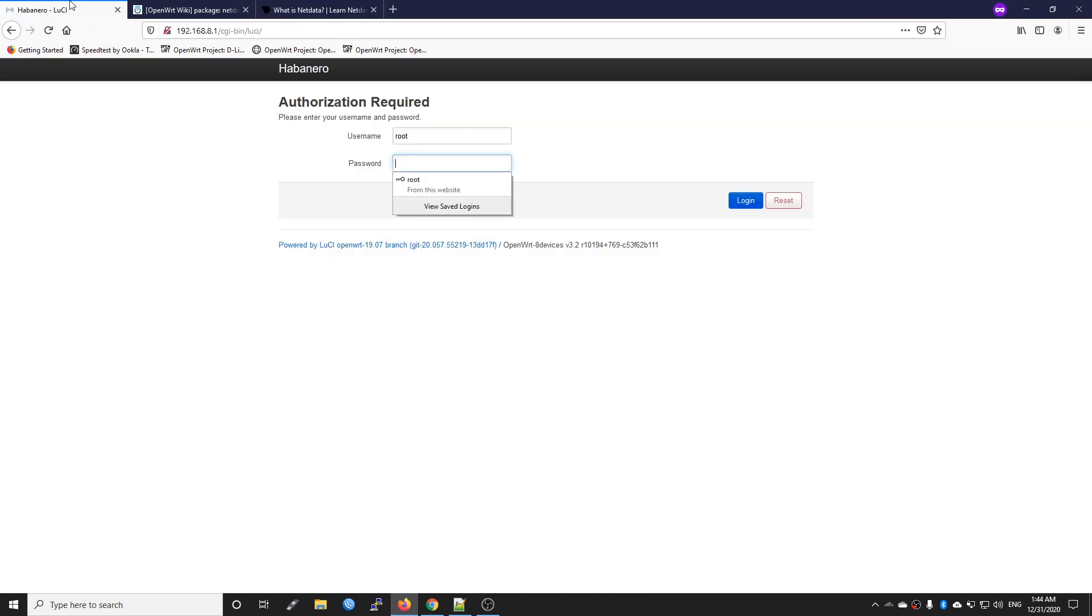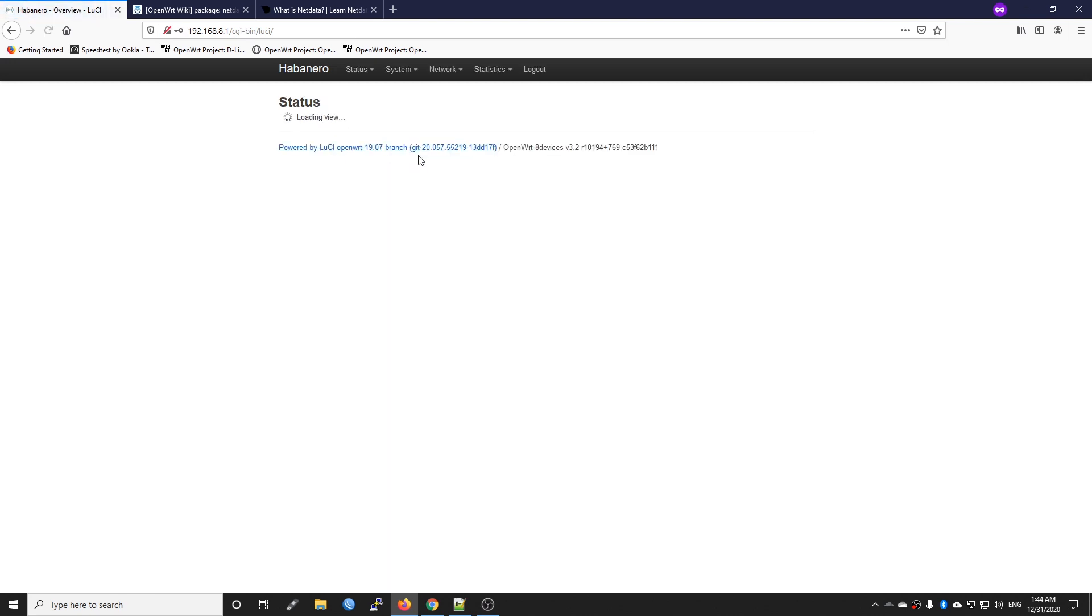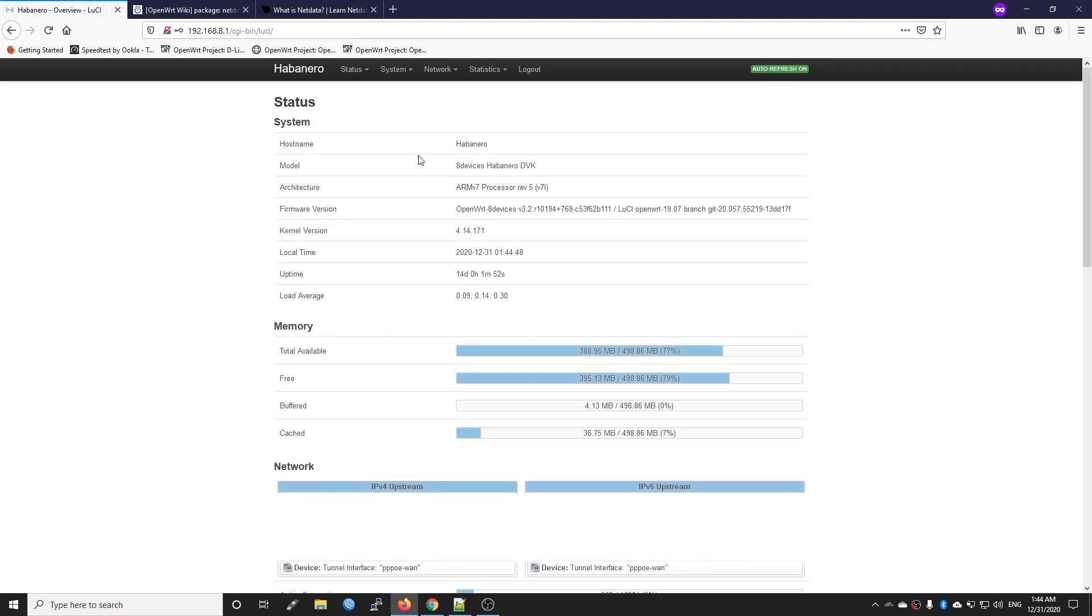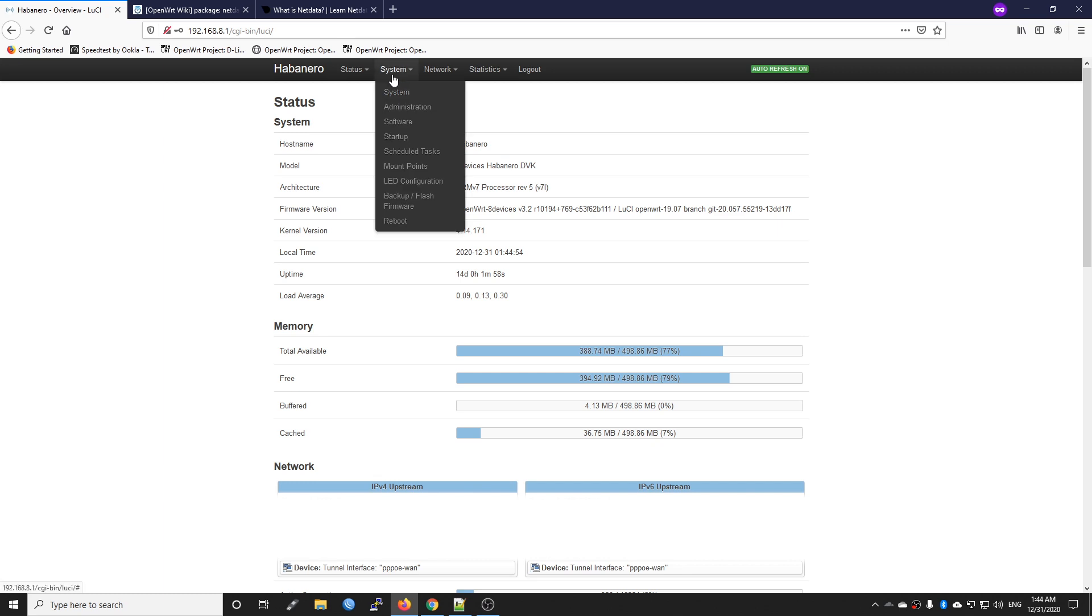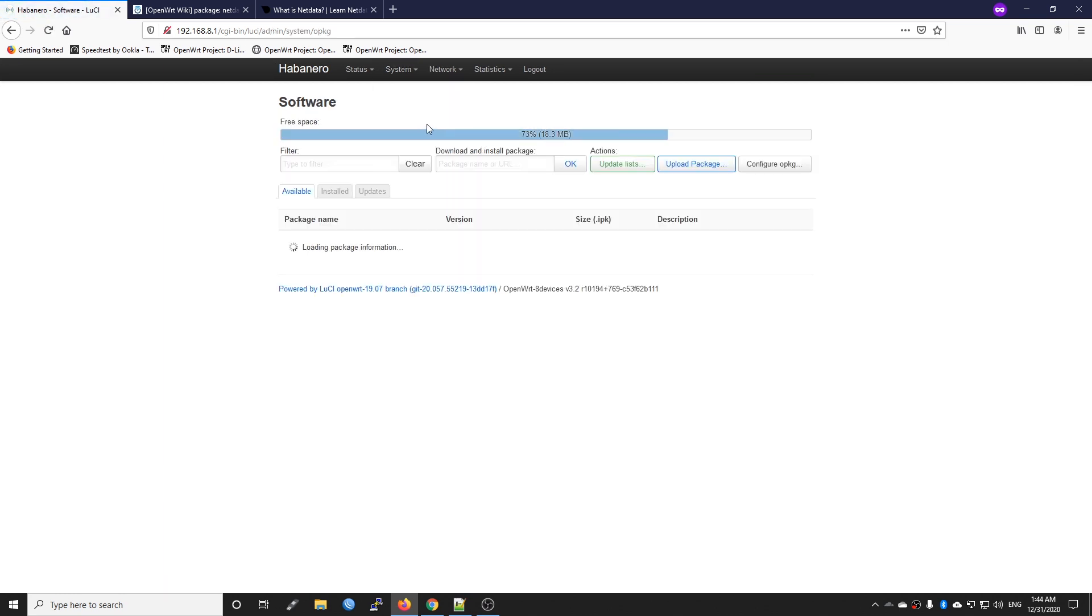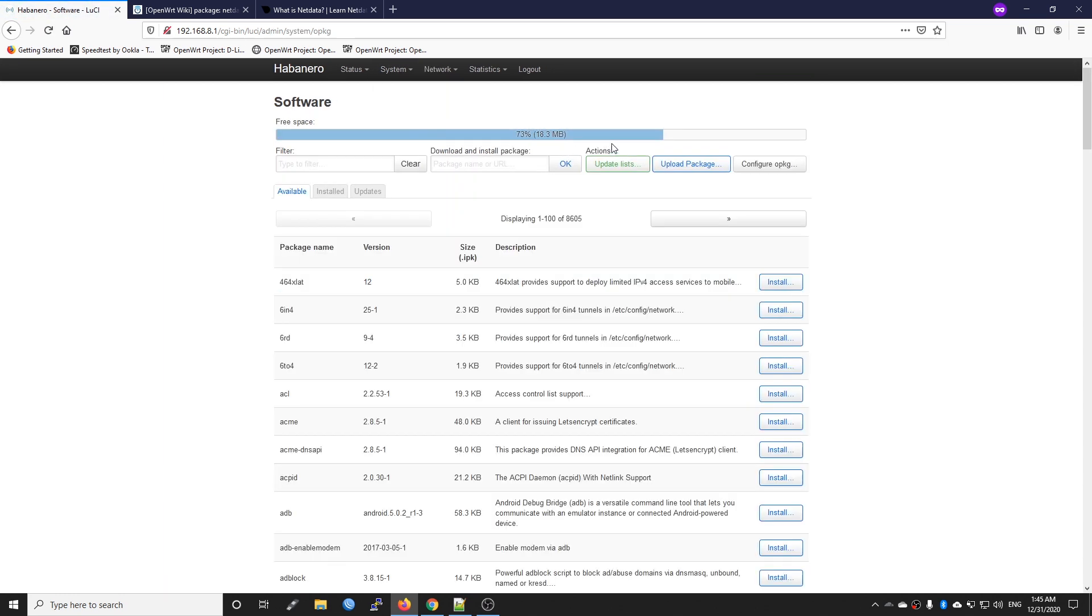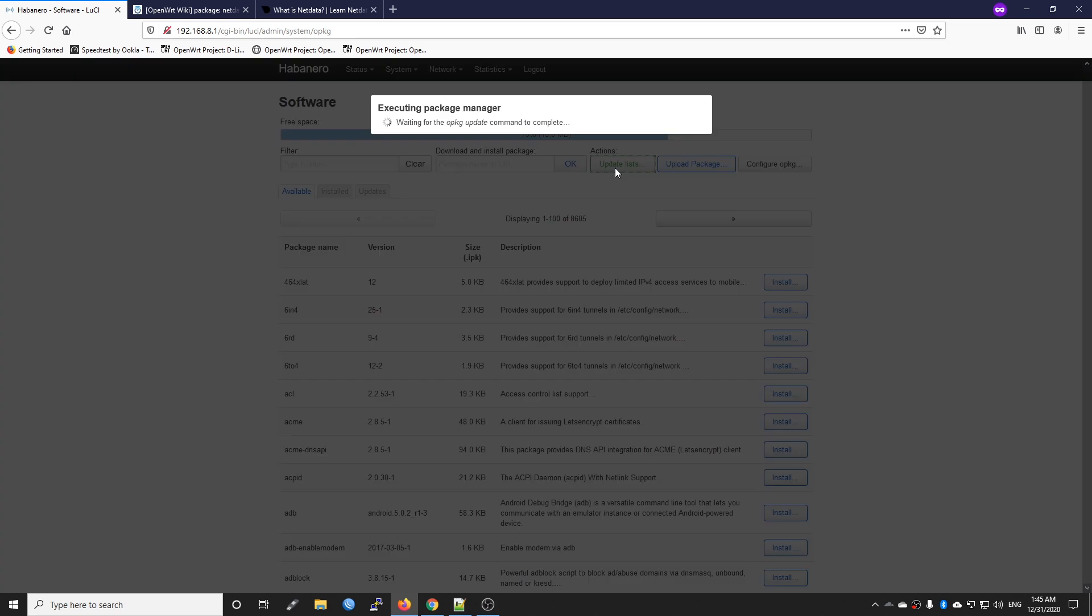First of all, let's log into your router. This is Habanero Development Kit from 8devices. Let's go to System and then Software. First of all, let's click the Update List. It will take some time to update the package database.